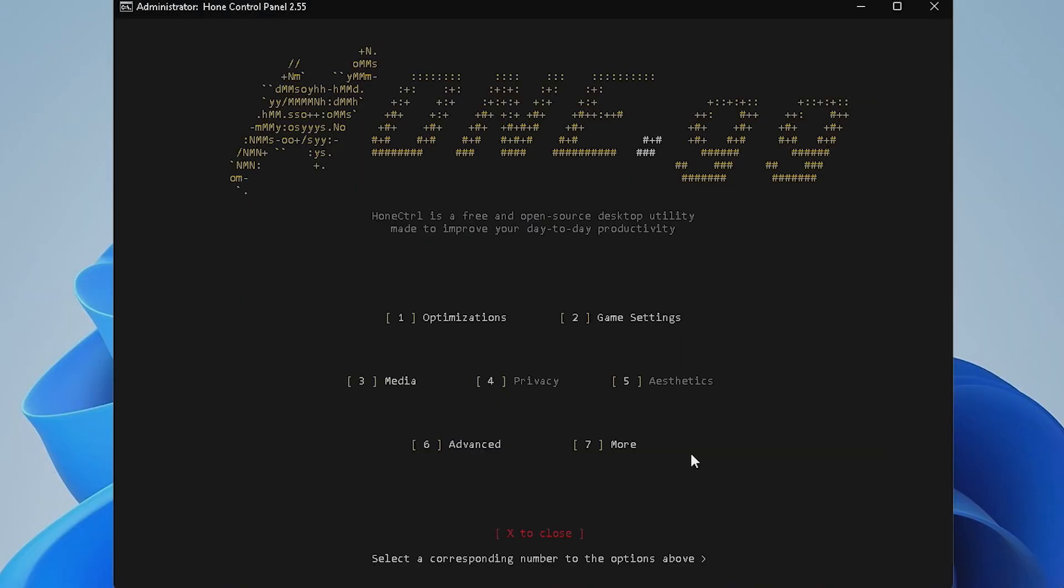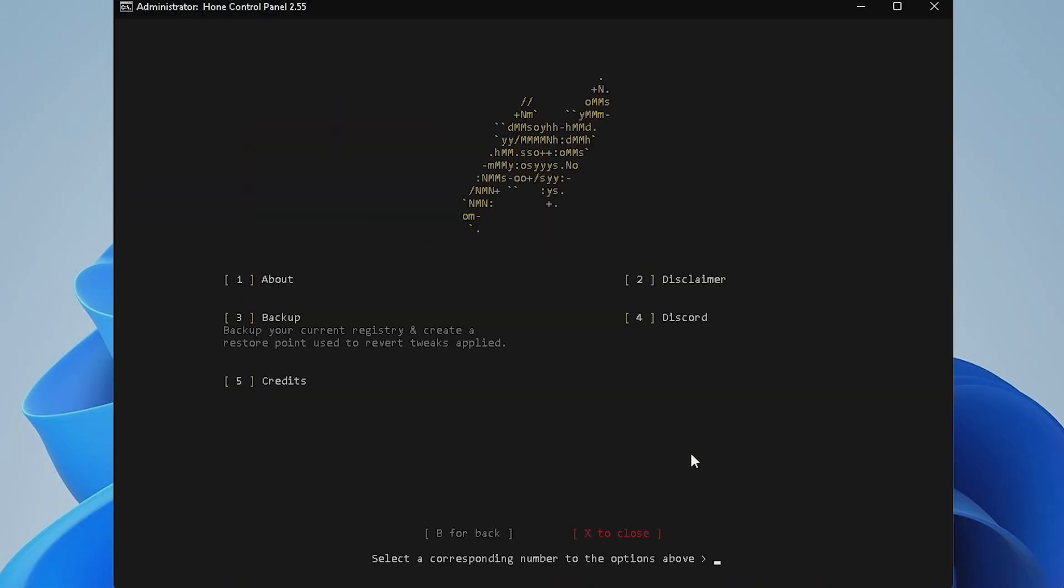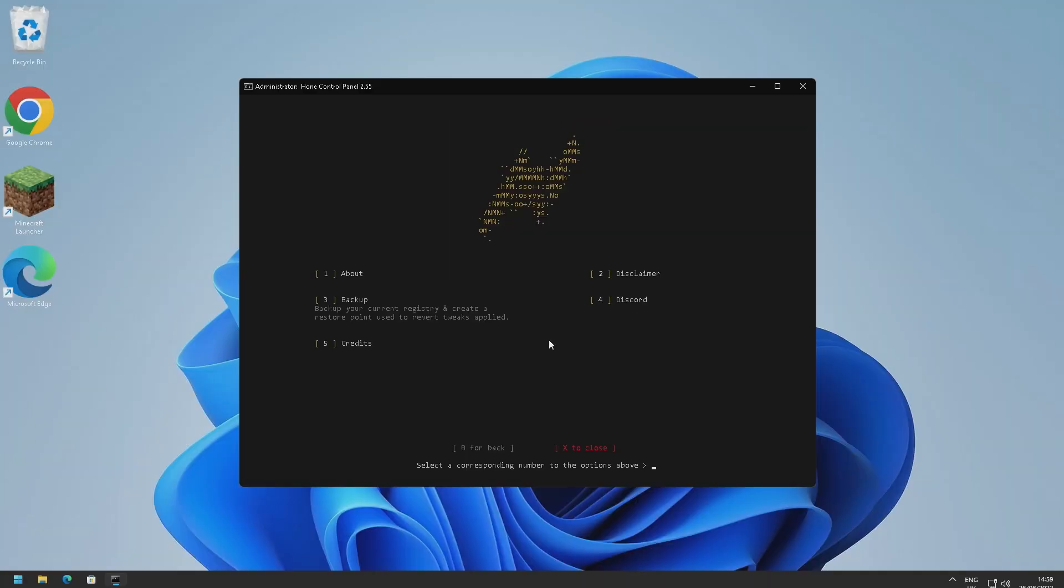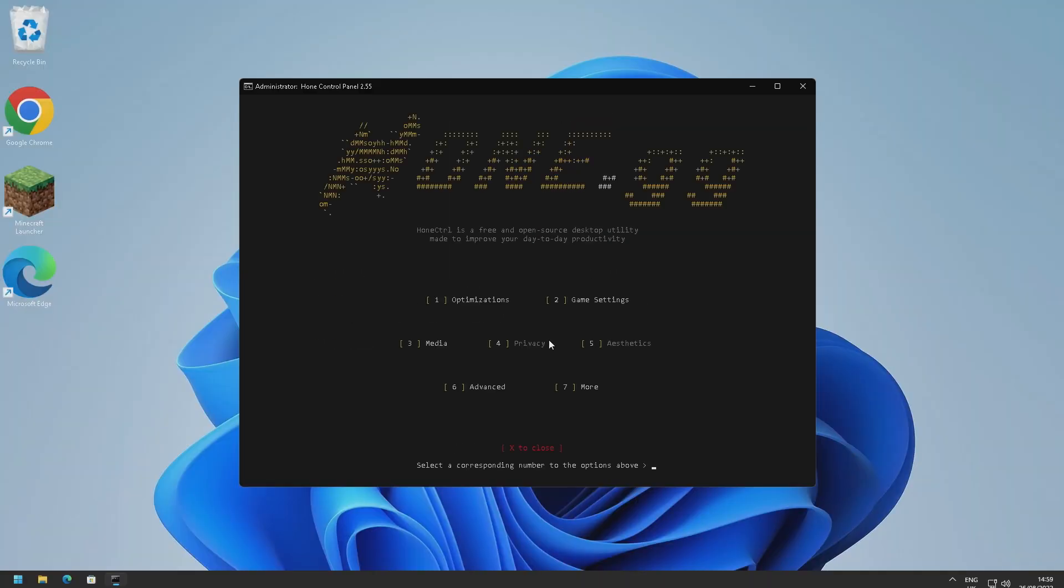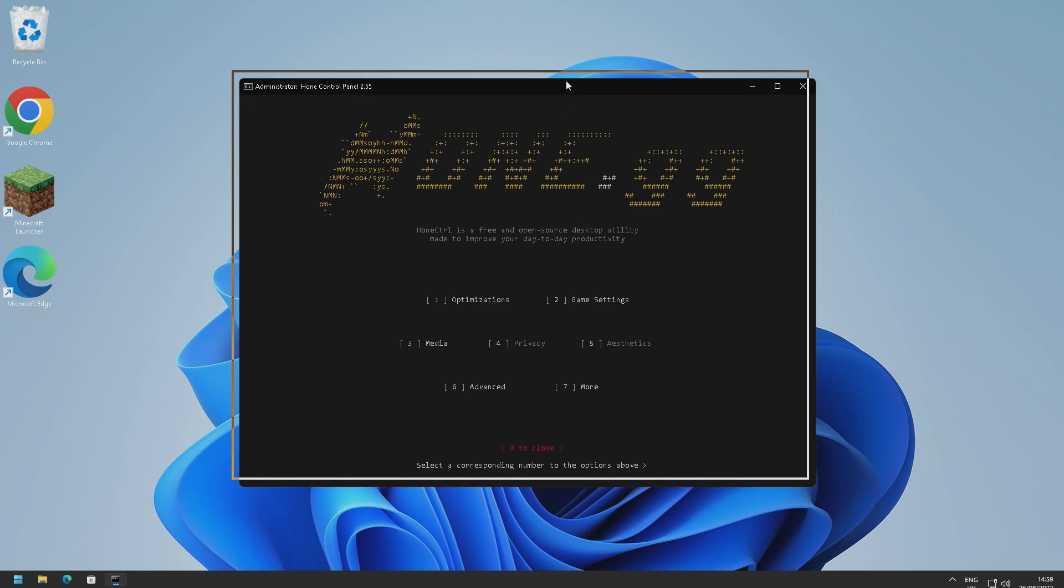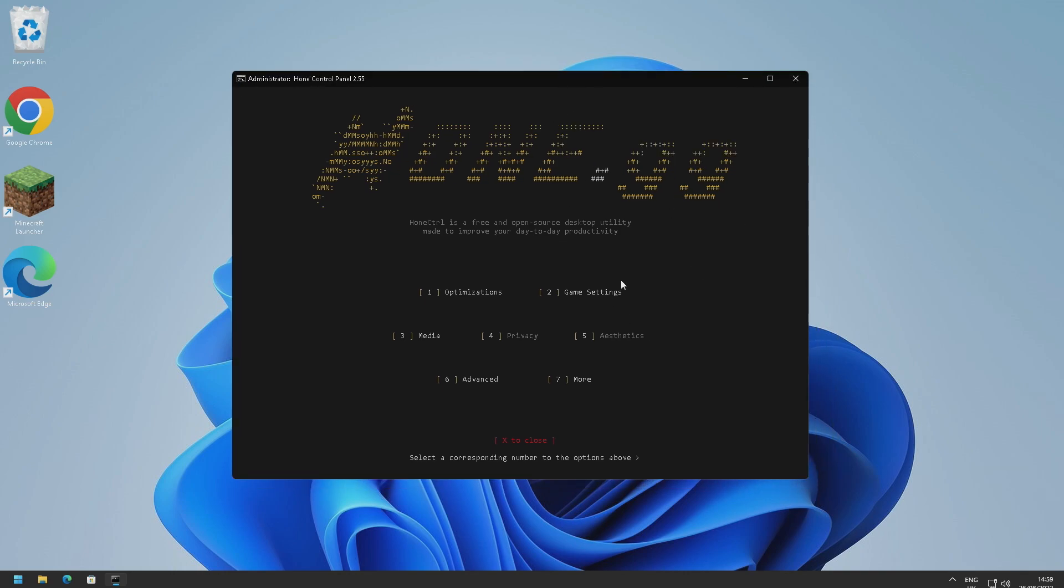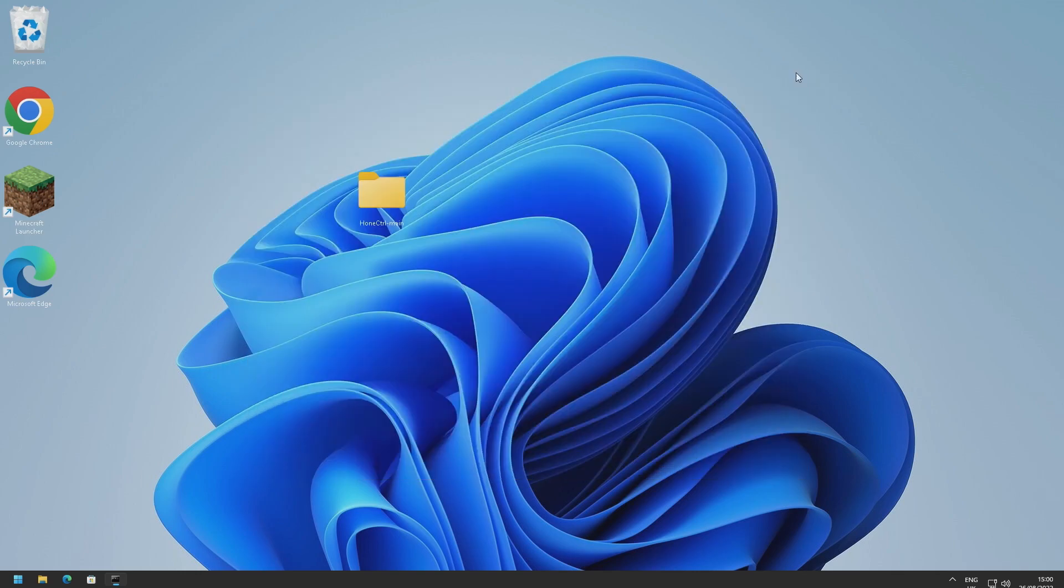And then if we go to seven more, I believe this is just the about section. You can also view their Discord disclaimer, about, and then there's also credits as well. And yeah that is pretty much Home Control. So yeah it's a really cool script, I like how it's all laid out, it's all easy to understand and it gives you explanations of everything that you're doing. Some scripts just have buttons and they expect you to know what you're doing which is quite difficult for the end user and can result in quite a lot of issues.